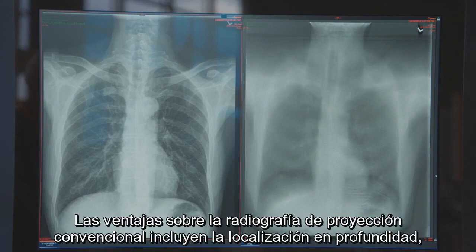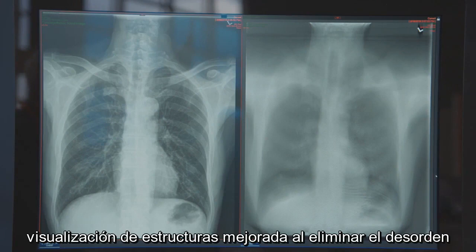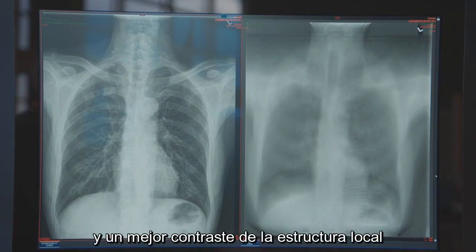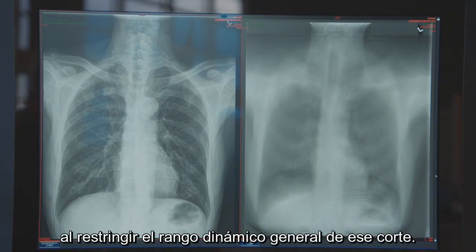The advantages over conventional projection radiography include depth localization, improved visualization of structures by removing clutter associated with overlying and underlying anatomy, and improved contrast of local structure by restricting the overall dynamic range of that slice.